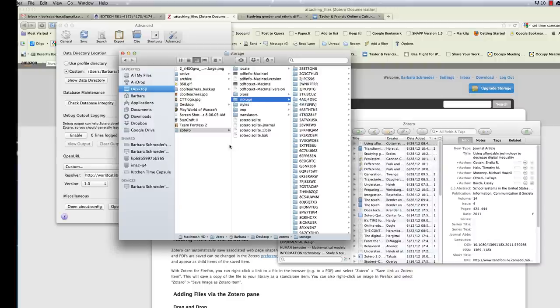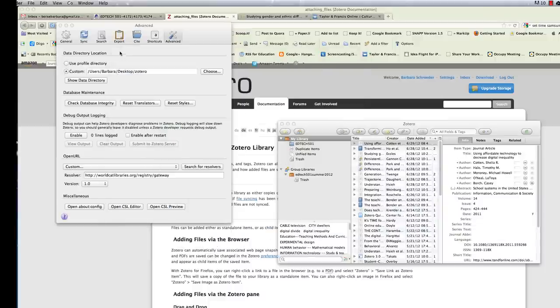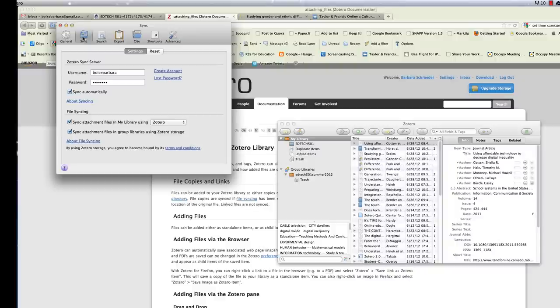Remember, these data files are always synced in Zotero. But attached files, you need to make sure that you set that in your preferences so that they're automatically synced as well. So I'll show you how to do that. Click the sync tab in your Zotero preferences. You automatically should have the sync automatically. By default, that should be checked when you set up Zotero.